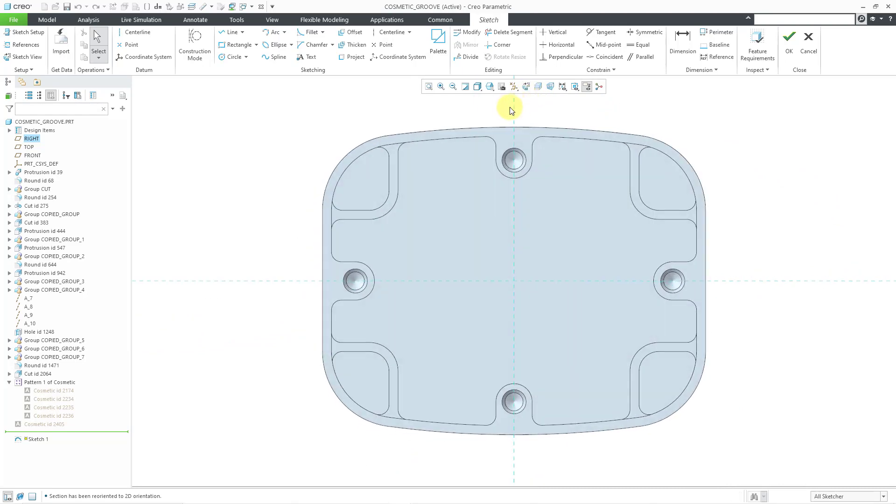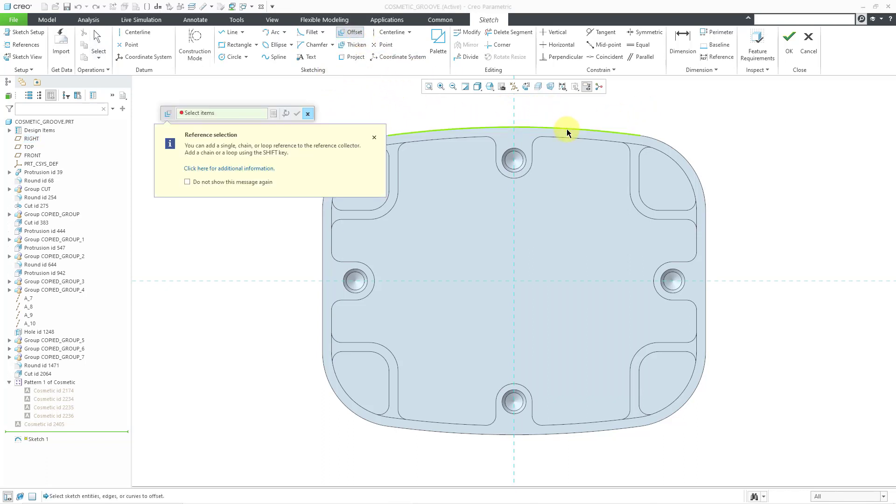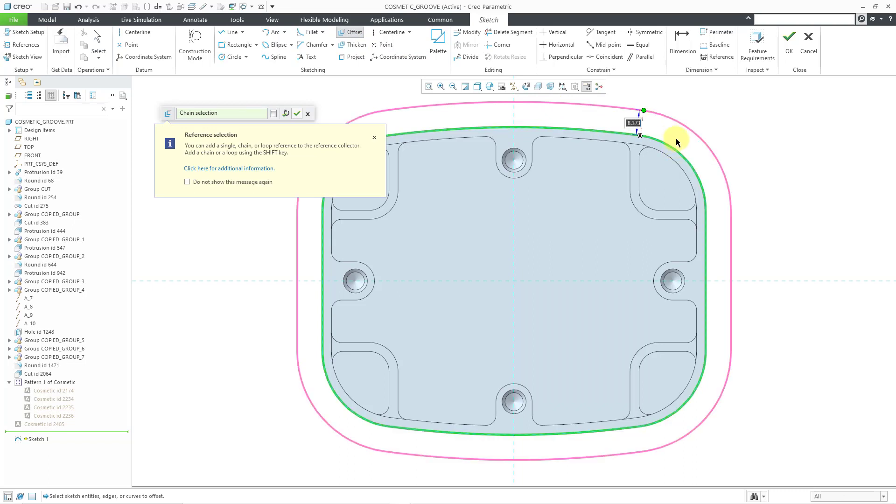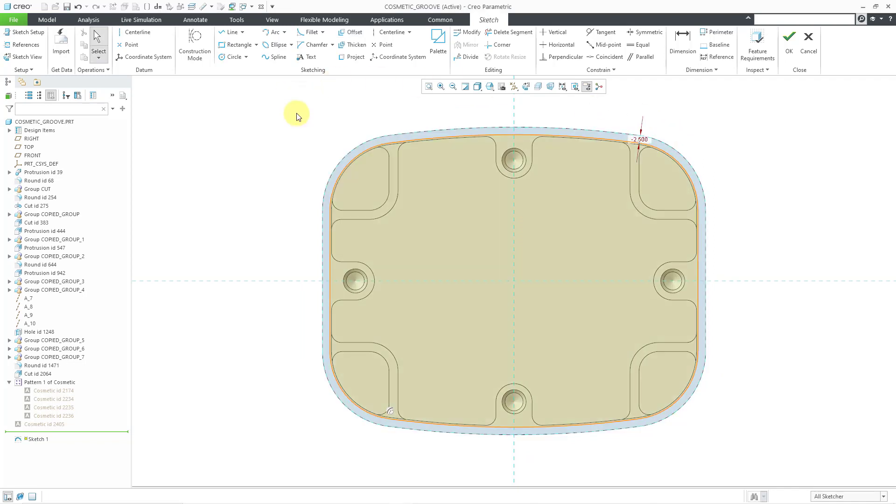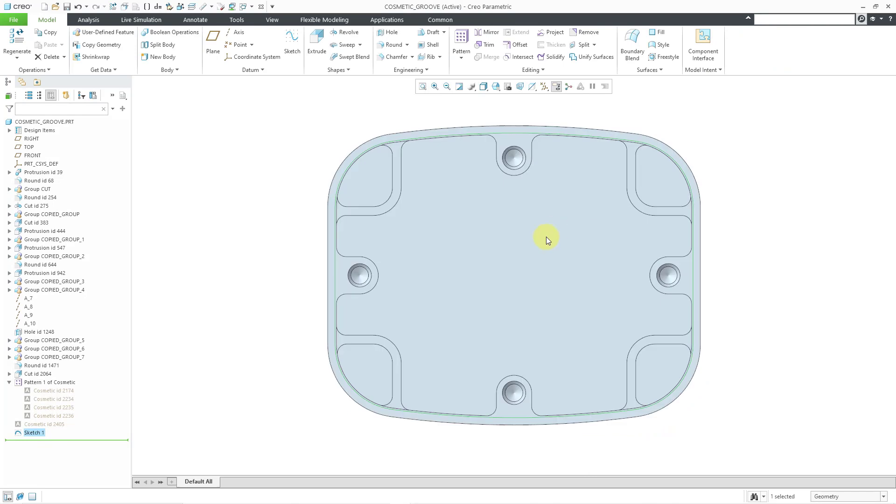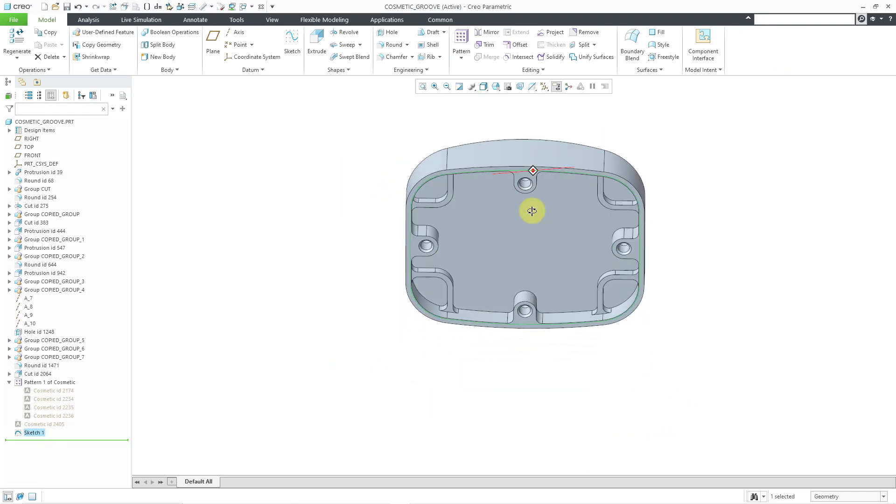I grabbed it going in the wrong viewing direction that I wanted, but that's okay. So let's use the offset command once more. I will select this edge then use the shift key to grab the tangent chain. Let's change this to negative 2.5. That's good. Hit the check mark out of the toolbar. Hit the check mark out of here.